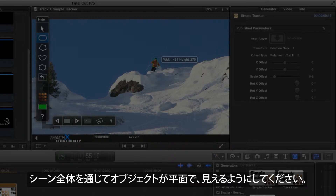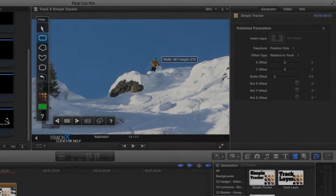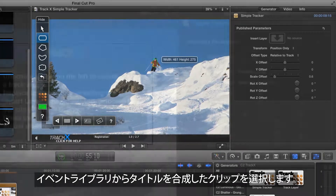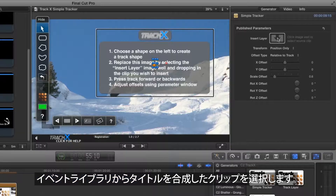Distant objects are easy to track, but even nearby objects can move in perspective. The default option is to track in perspective. Before you track, click on the image well, then locate your title's compound clip in your event library.